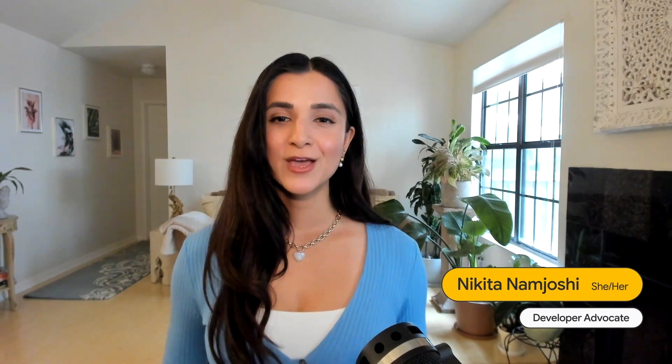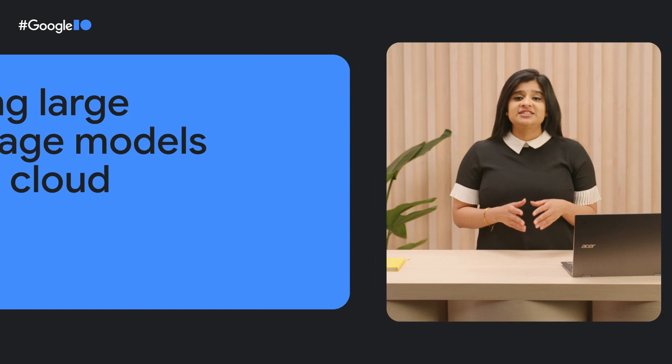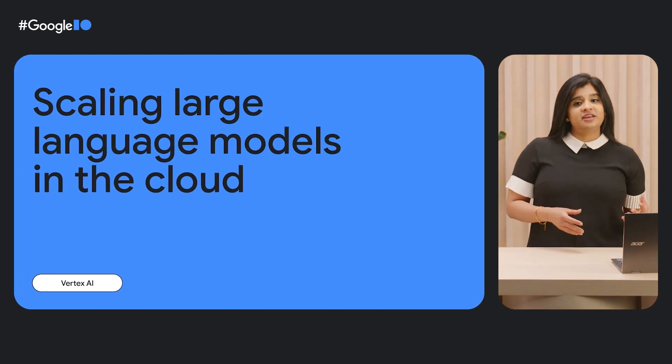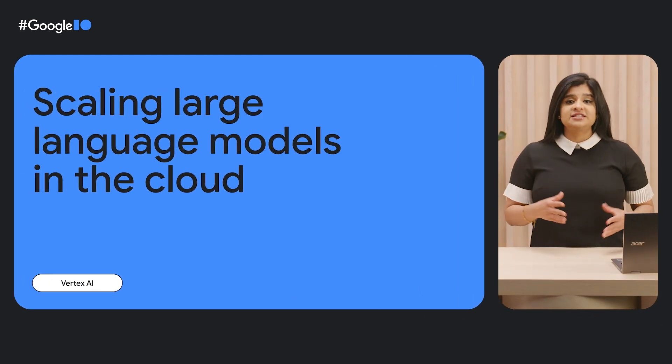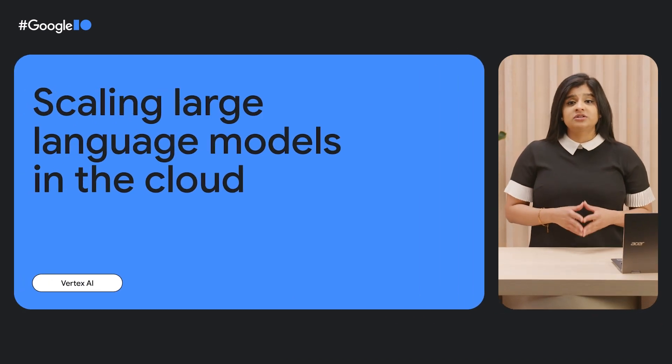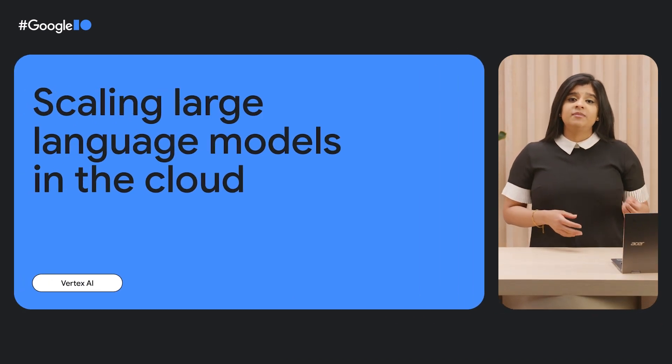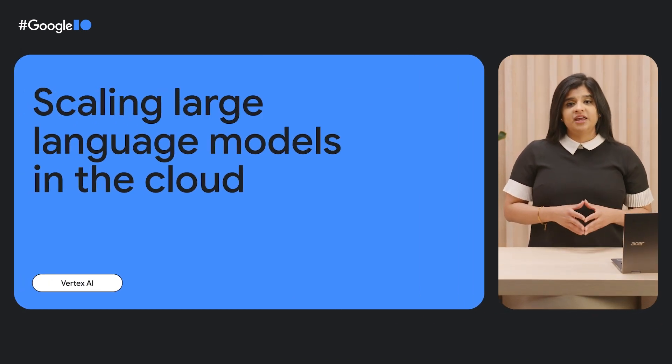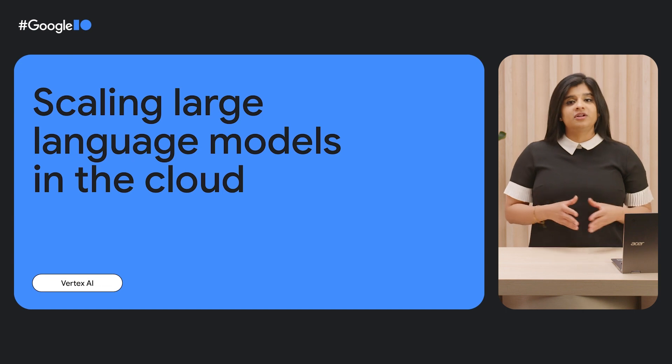Hey everyone, I'm Anu. And I'm Nikita. You've probably been hearing a lot of buzz about large language models or LLMs. So we're here to show you how to take the flexibility and versatility of these models and use them in production applications on Google Cloud.